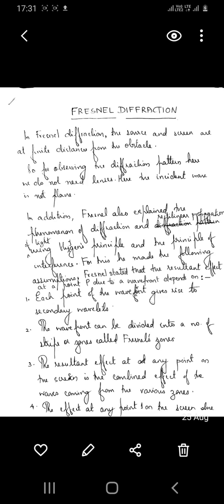When the size of the obstacle is much larger than the wavelength of light, we do not see diffraction, or we do not see the encroachment of light into the geometrical shadow of the object. When the size of the obstacle becomes large, we consider rectilinear propagation of light — that is, light travels in a straight line. We talk about diffraction only when the size of the obstacle is comparable to the wavelength of light used.